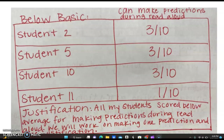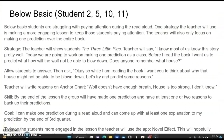We will work on making one prediction and one justification. Below basic students are struggling with paying attention during the read-aloud. One strategy the teacher will use is to make the lesson more engaging and to keep students paying attention better. The teacher will also focus on having the students make one prediction over the entire book.